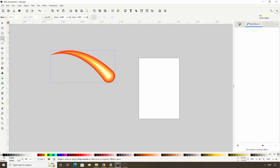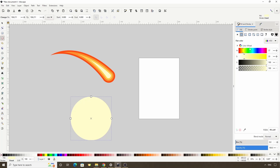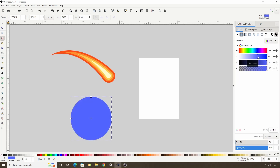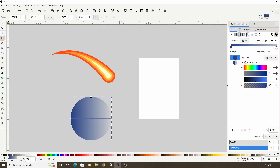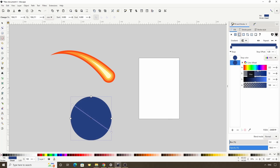Now let's switch to the circles and ellipses tool, hold Ctrl, and create a circle. Let's give this a dark blue fill, then click the button to give it a linear gradient. We can move this stop up here and this one down here. For this stop, let's raise the alpha channel all the way up and give it a light blue fill.